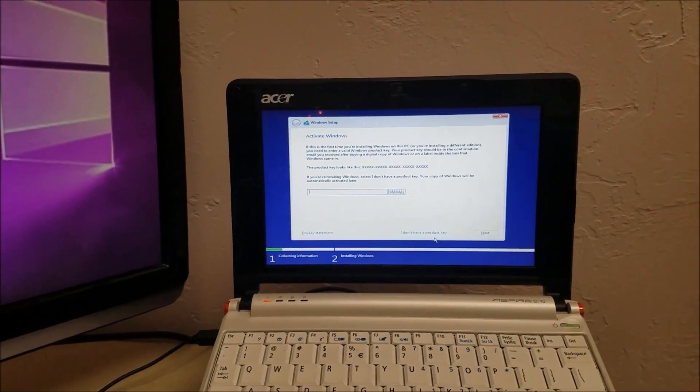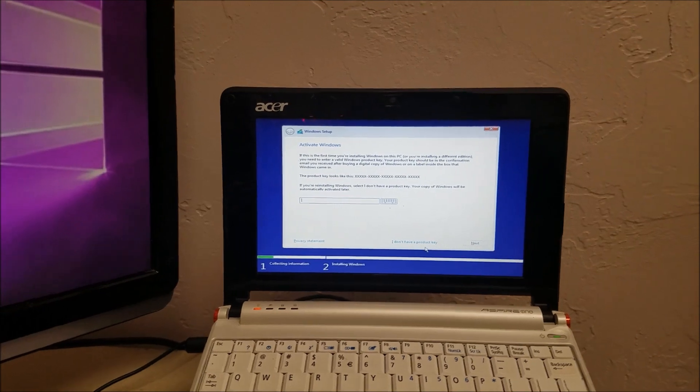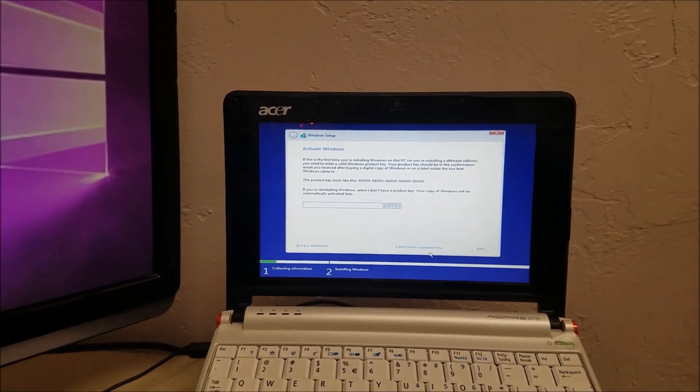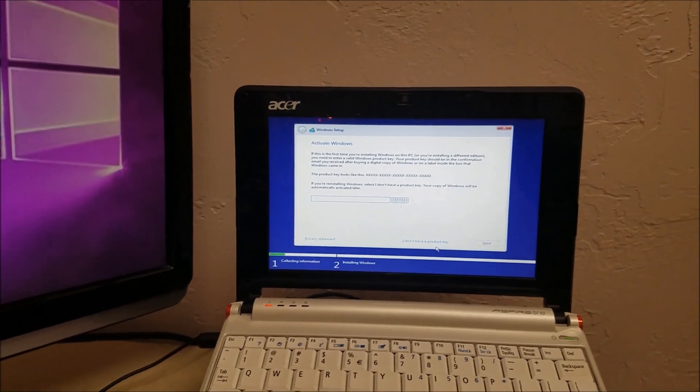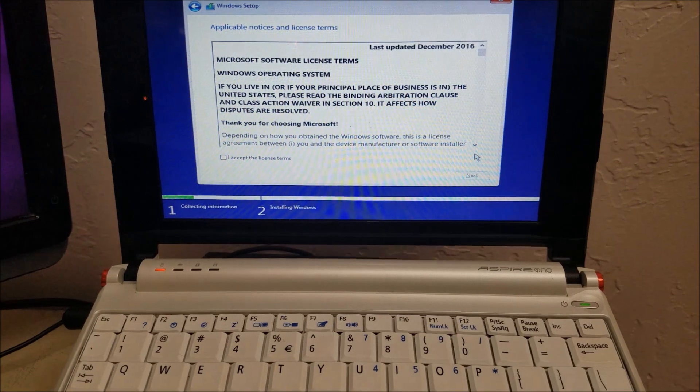Should I type in the key at this screen, because it's asking for the product key? Uh, yeah, type it in. All right, let me pause the video so I can do that.